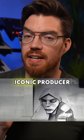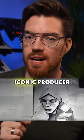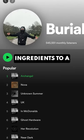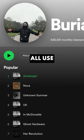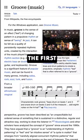Burial is a mythically iconic producer. There are several ingredients to a Burial song that we can all use as inspiration.